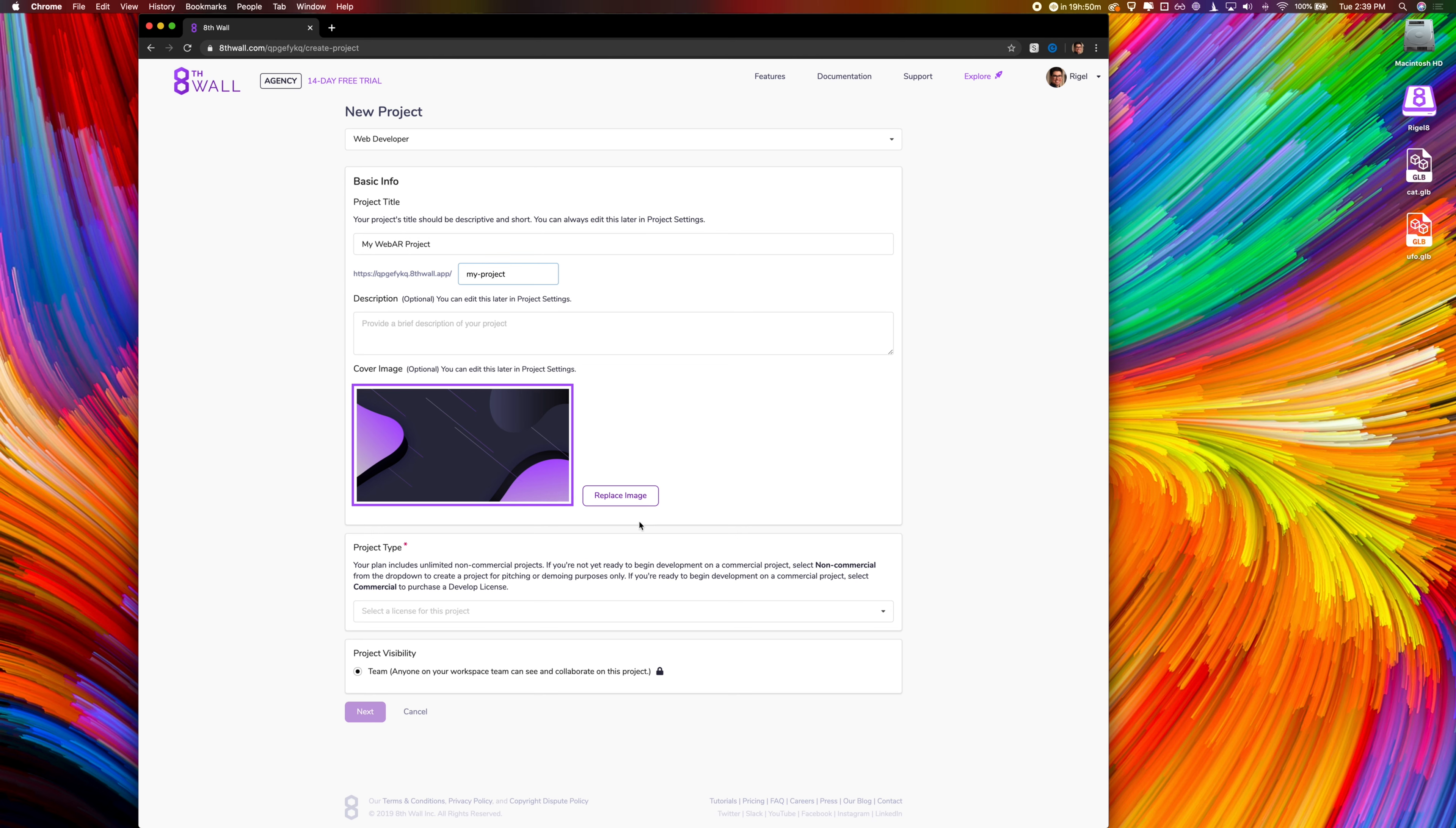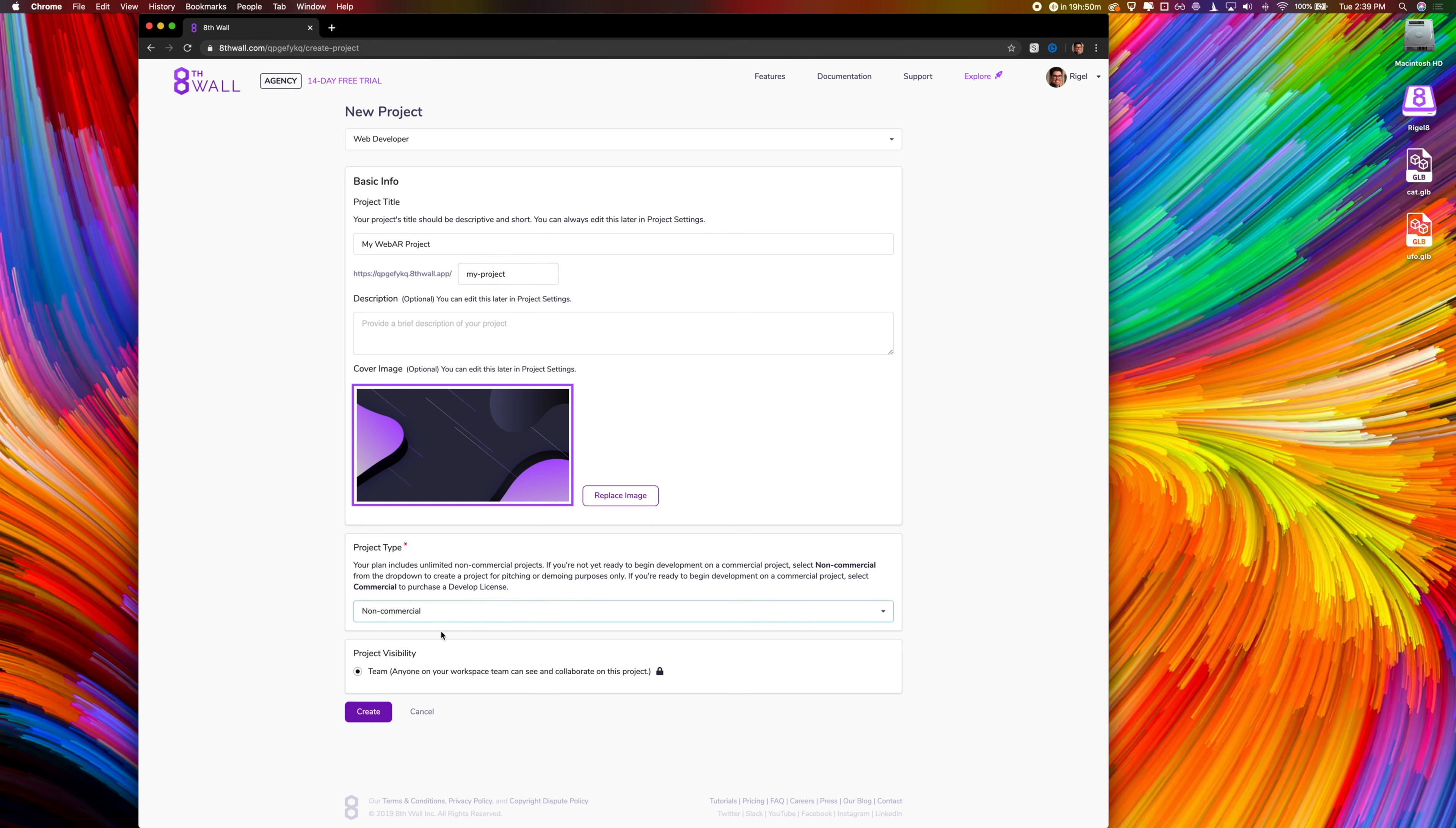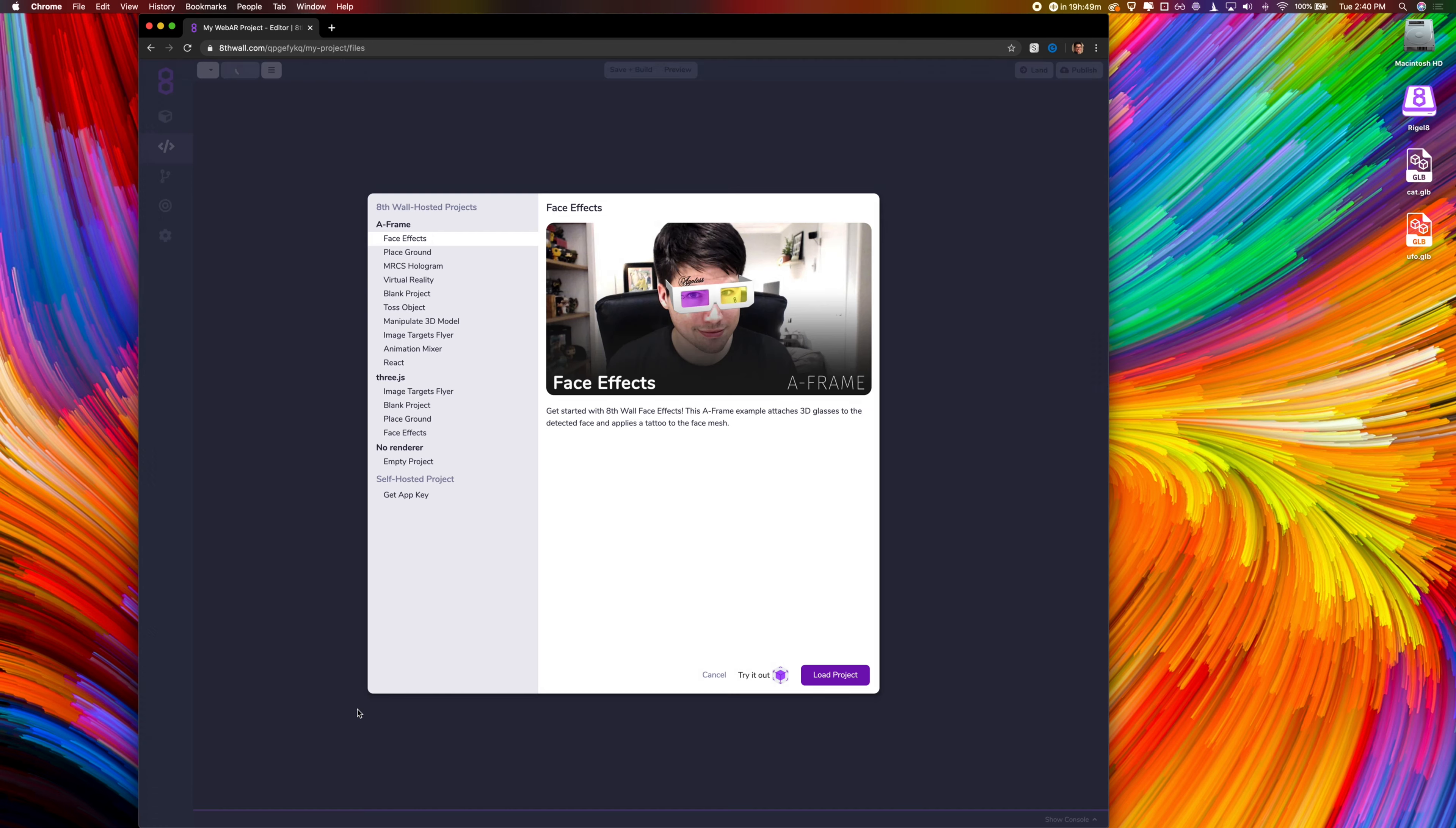Next, we'll select our project type, non-commercial in this case, which under an agency or business plan, is perfectly fine to share publicly, as long as it doesn't represent a client.